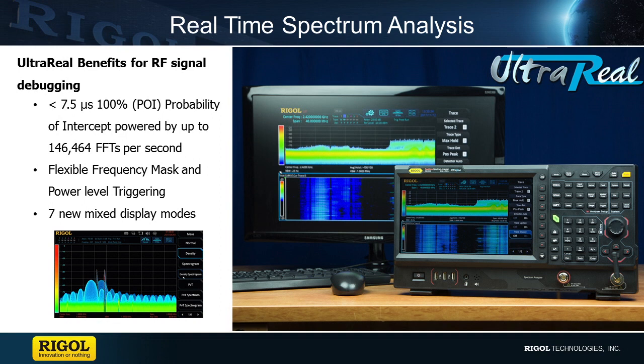100% probability of capture for fast transient signals, frequency mask and power triggering, and an array of visualization modes all work together to make UltraReal technology and real-time analysis a revolutionary step forward for debugging today's complex RF applications.